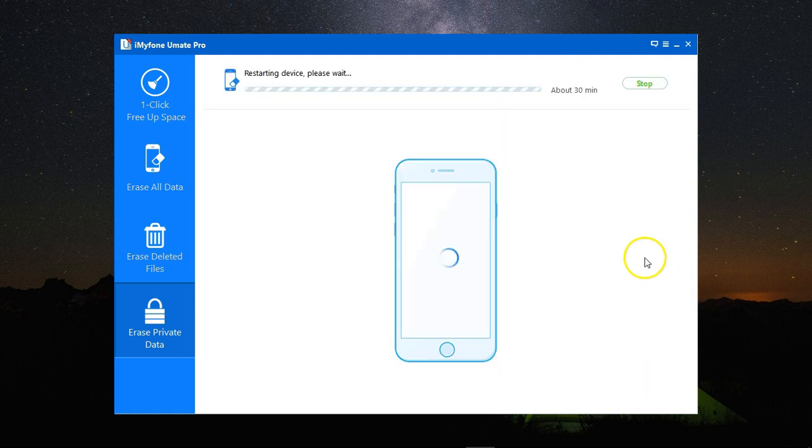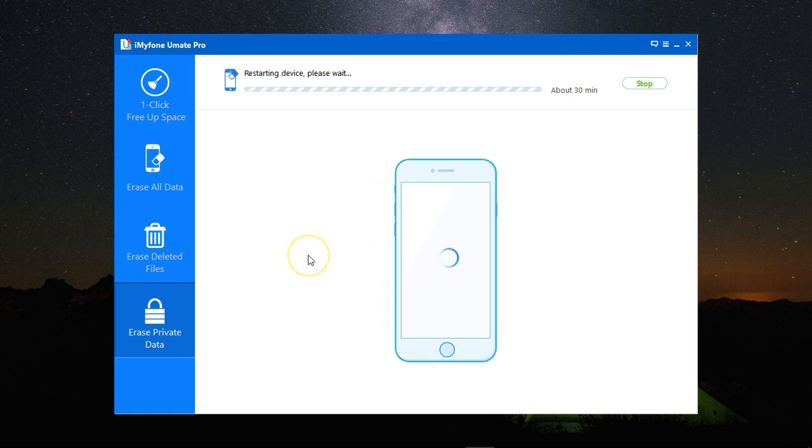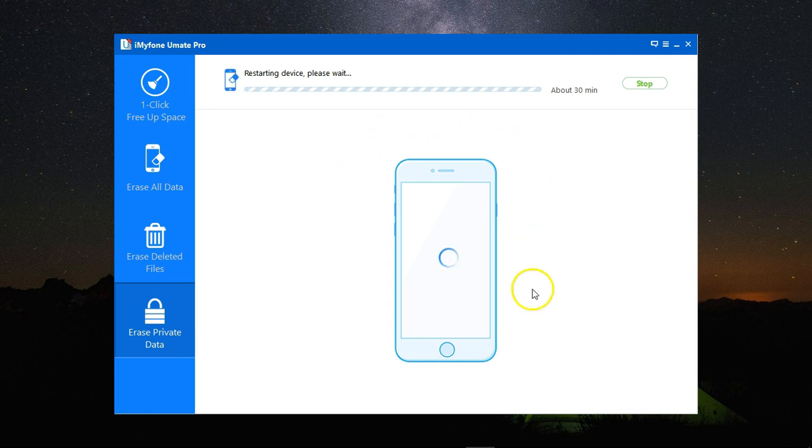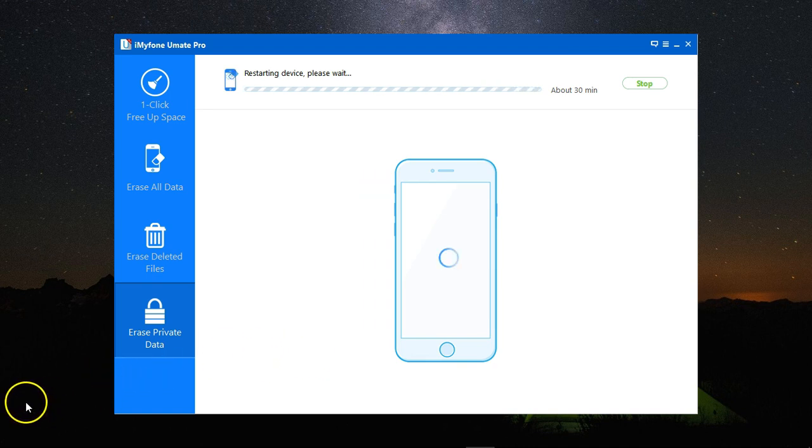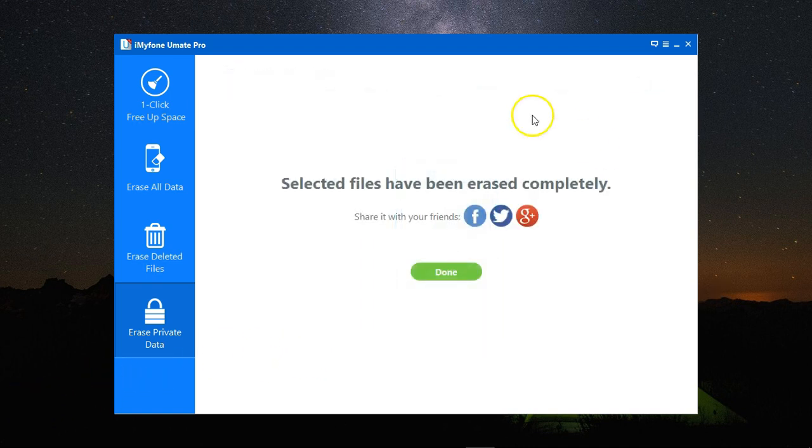It will take a while to restart the device and remove all the private data that you've selected. Then it will be back again with your private data erased. Let's give it some time. Here it's finished.